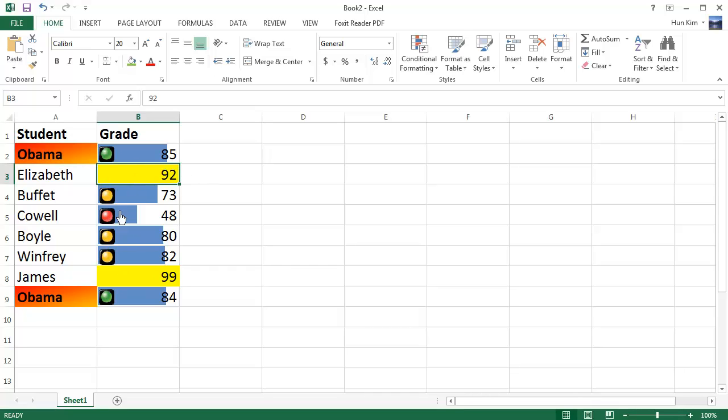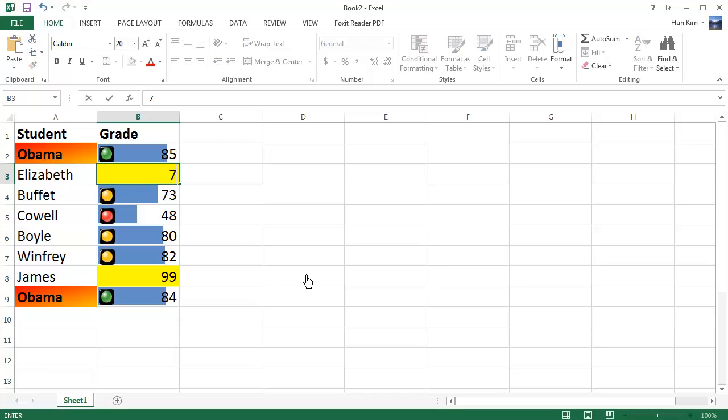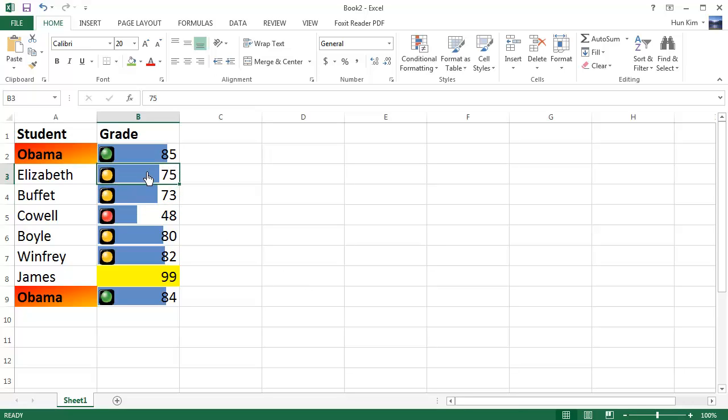So the wonderful thing about Excel is it visually allows you to see things in a clear manner and not to be overwhelmed with information. And furthermore, if you change the information, if Elizabeth here dropped down on the final to a 75, you can see that all the conditional formatting automatically updates and shows it to be the way it should be.